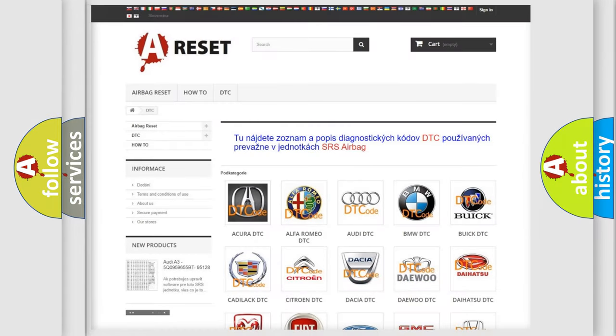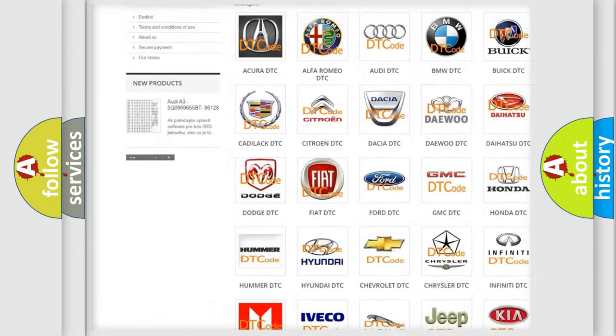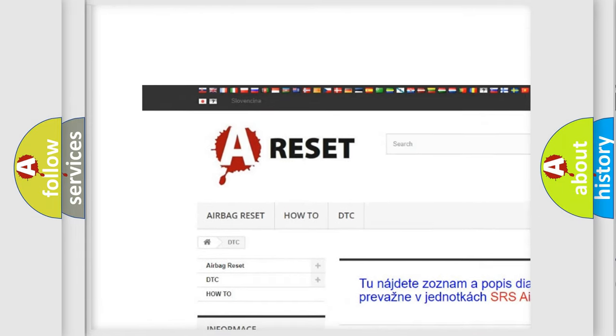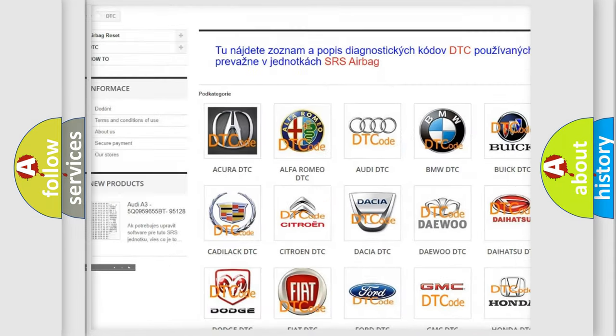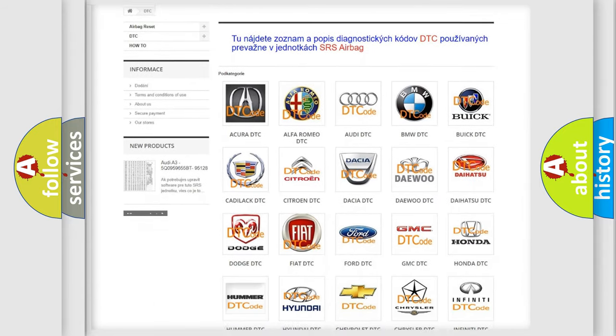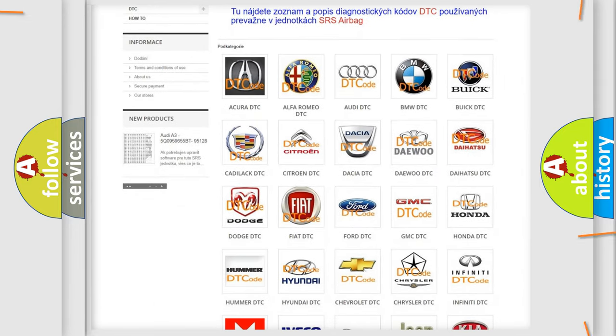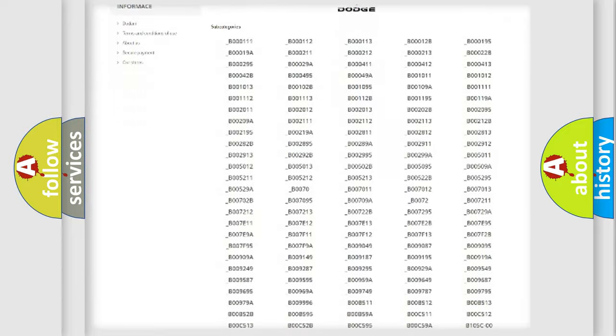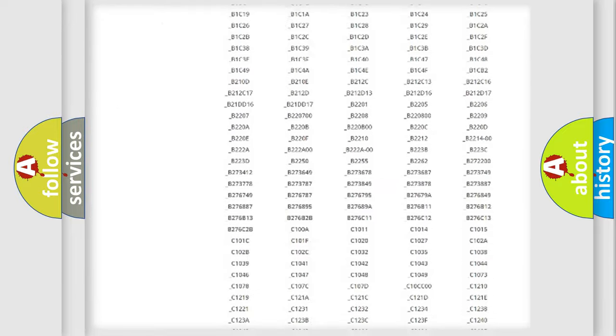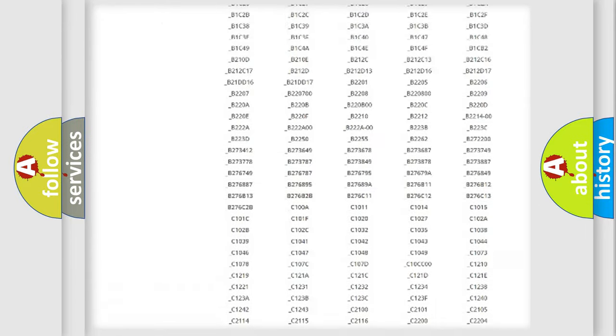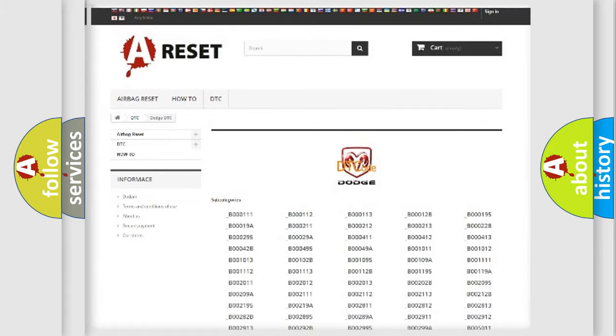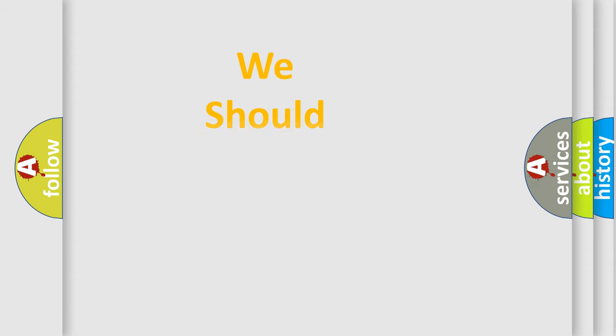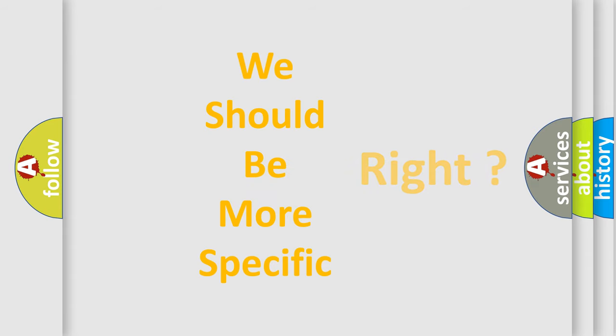Our website airbagreset.sk produces useful videos for you. You do not have to go through the OBD2 protocol anymore to know how to troubleshoot any car breakdown. You will find all the diagnostic codes that can be diagnosed in Dodge vehicles and many other useful things. The following demonstration will help you look into the world of software for car control units.